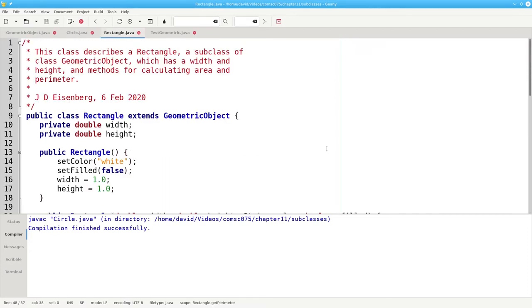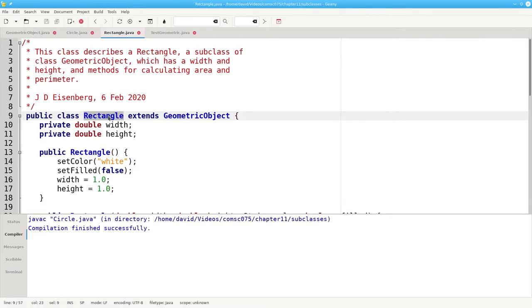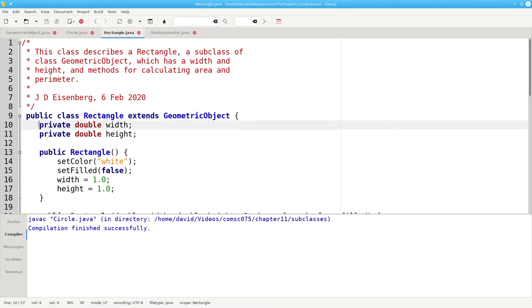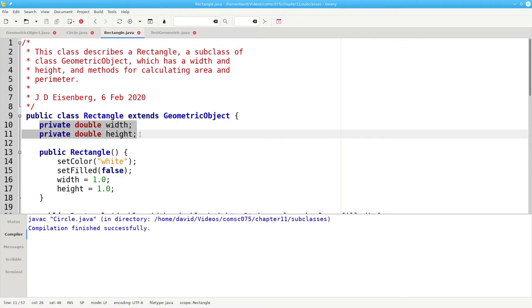Let's take a look at the rectangle class. It again extends geometric object. So a rectangle is a subclass of a geometric object. We only need to specify the width and height, the fields that make a rectangle a rectangle.